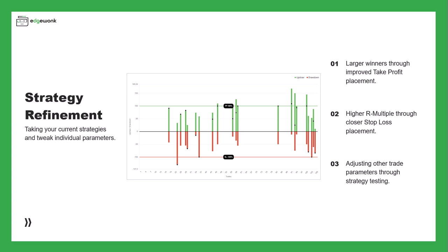Now we're coming to a more advanced concept when it comes to journaling, and we want to talk about strategy refinement. We want to see how we can take our current strategies and tweak individual parameters.